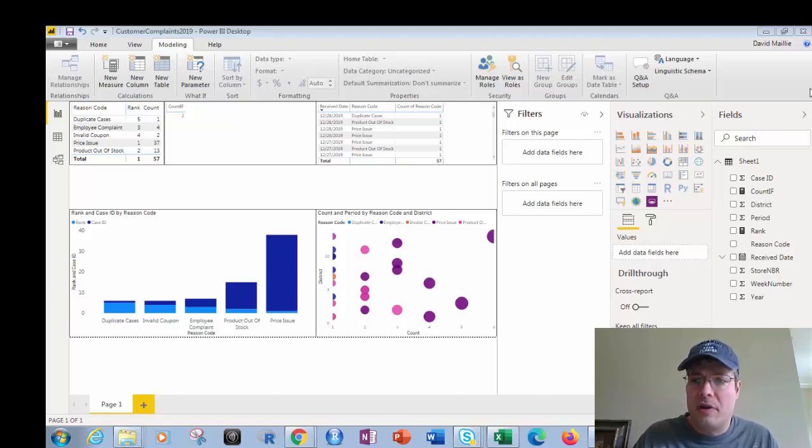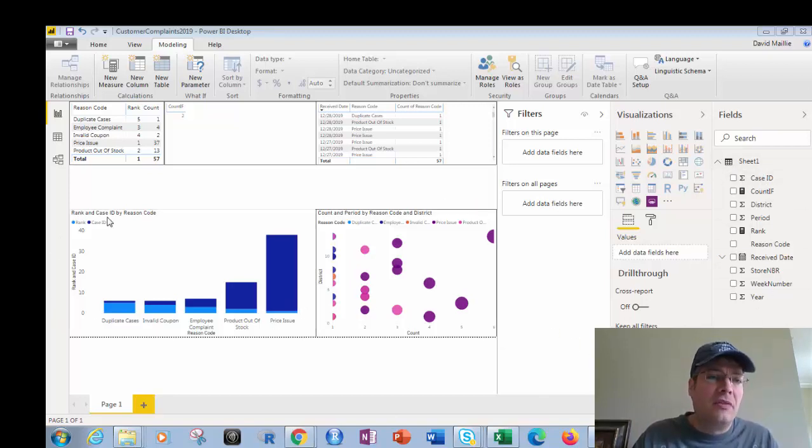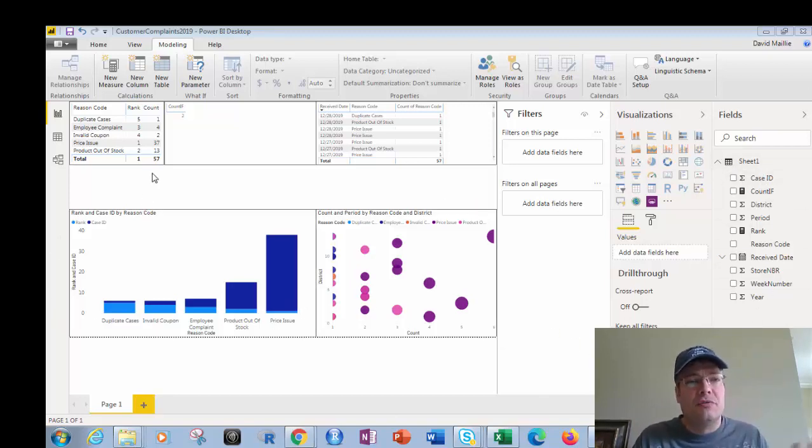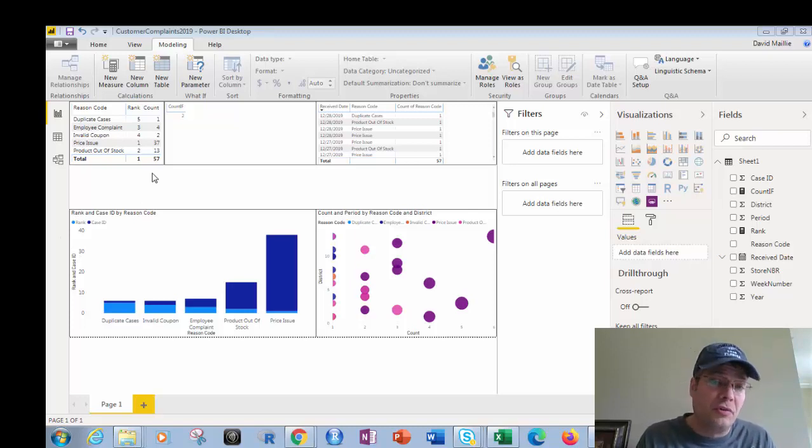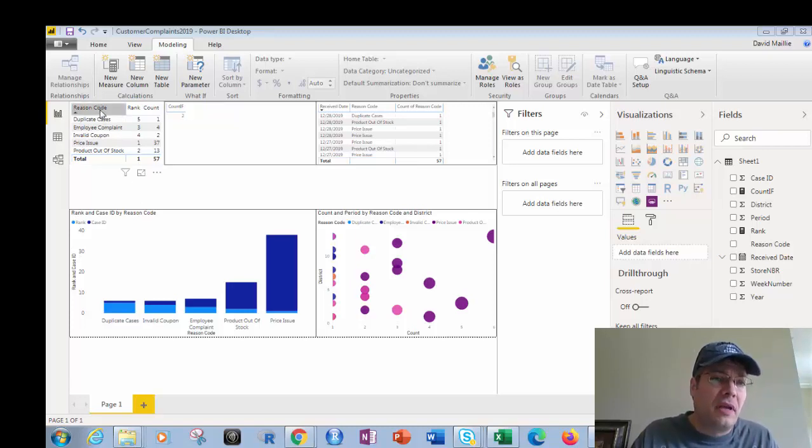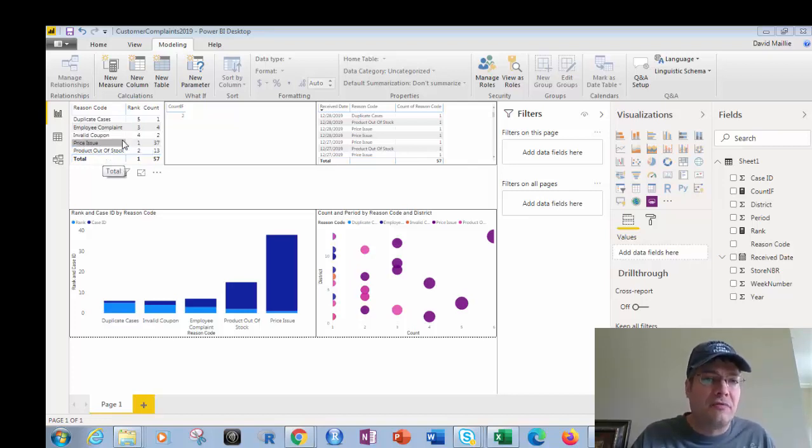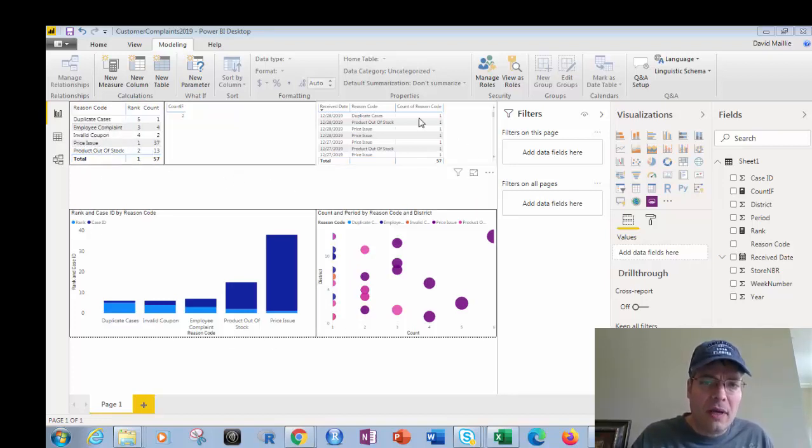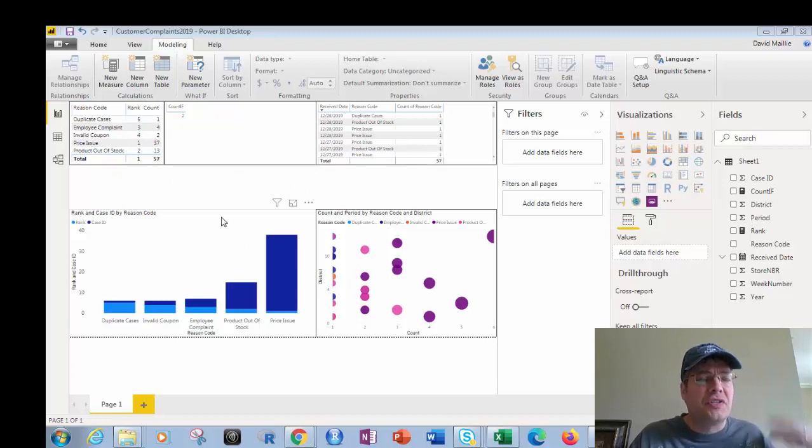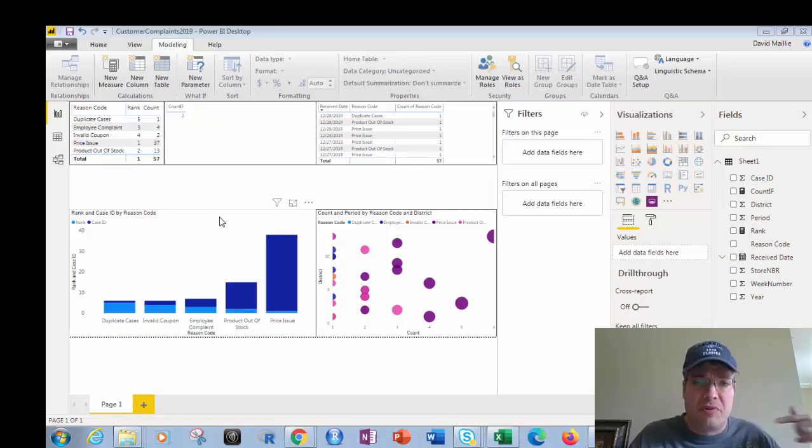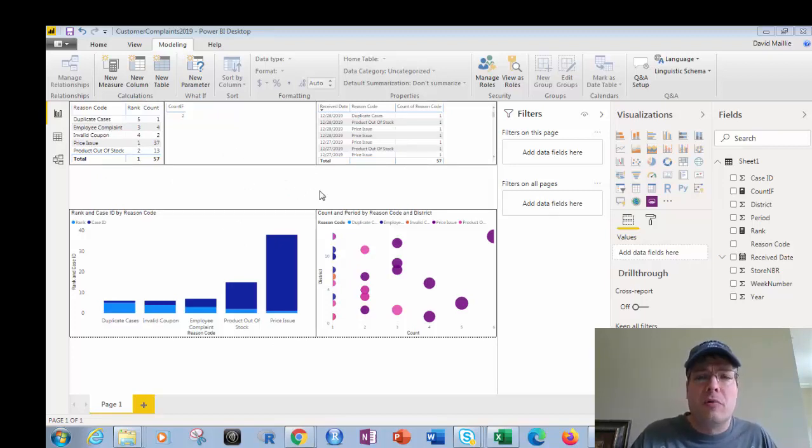So let's look at this data. Right here I've got one sheet, and this is reason codes of problems for our company. This is real data. We're looking at reason codes: duplicate cases, employee complaints, invalid coupons, price issue, product out of stock. And I've used this in several other videos that we've just recently put up.